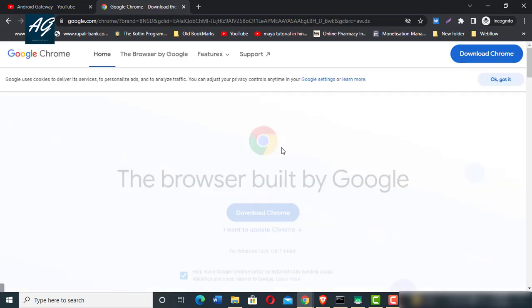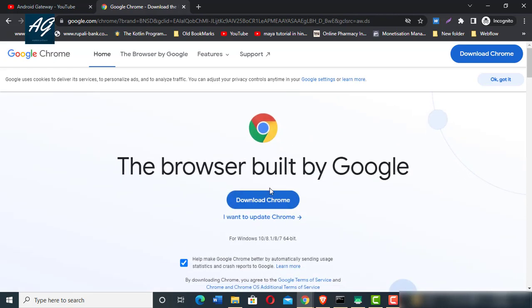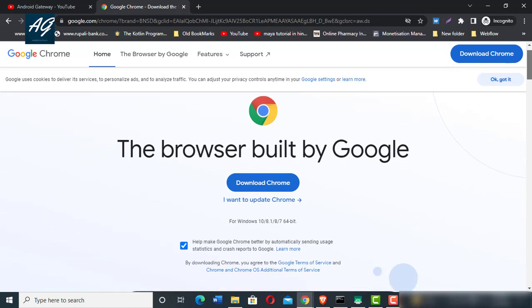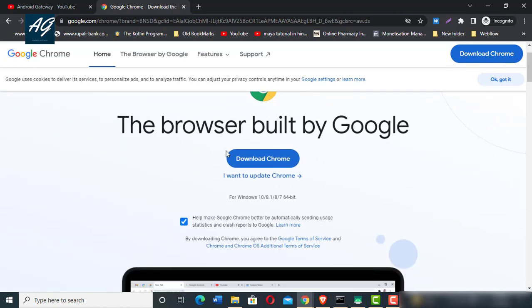Here is the browser built by Google and here is the download link. Simply click on download and your Google Chrome browser will start downloading.